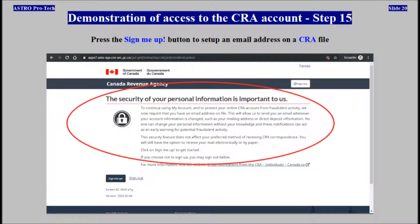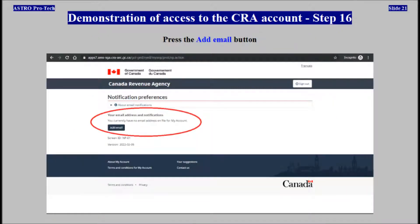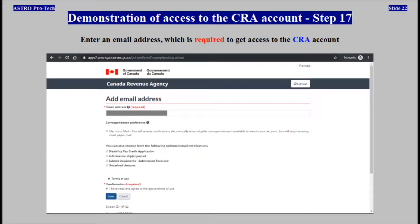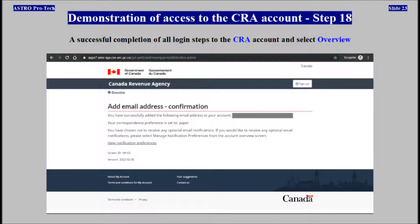Press the Sign Me Up button to set up an email address on a CRA file. Press the Add Email button. An email address is required to get access to the CRA account. A successful completion of all login steps to the CRA account. Select Overview.